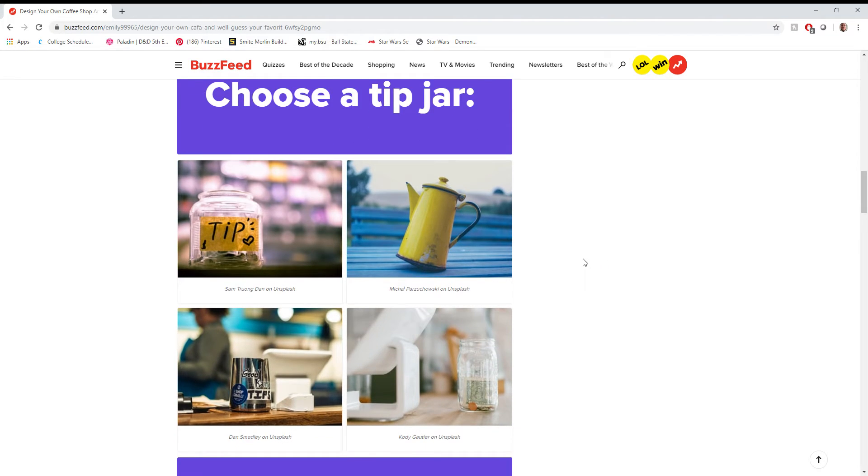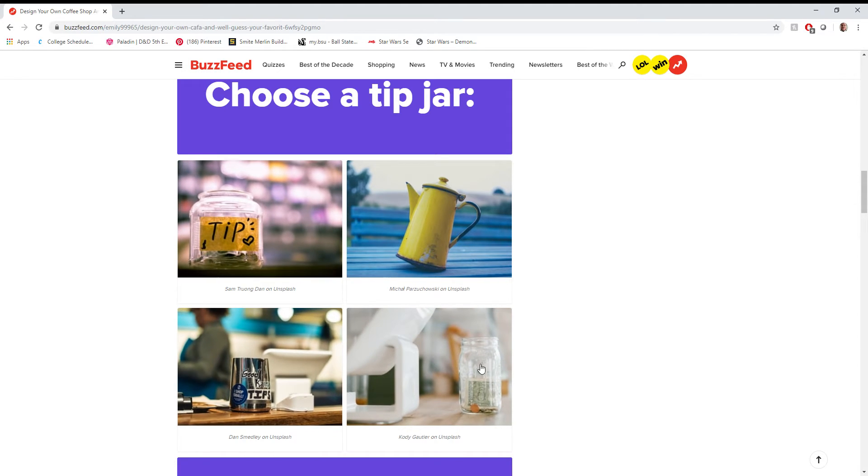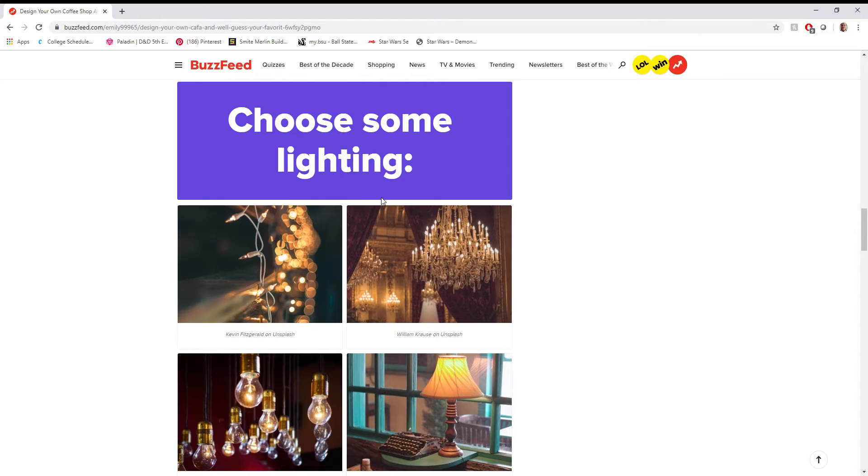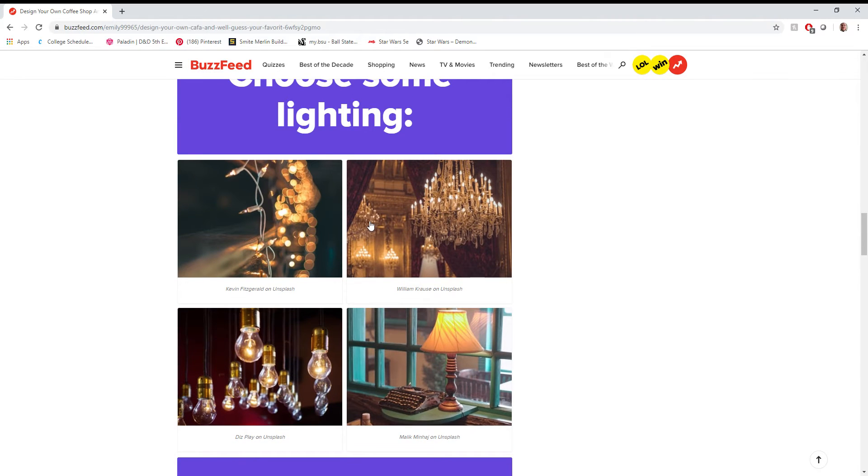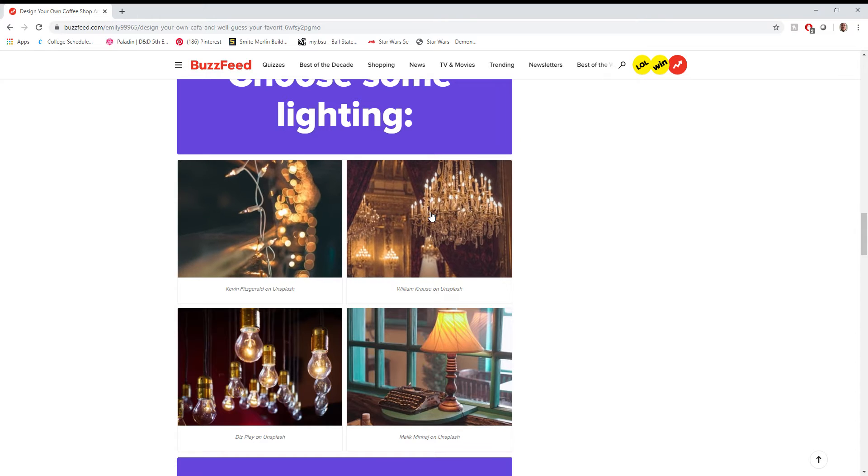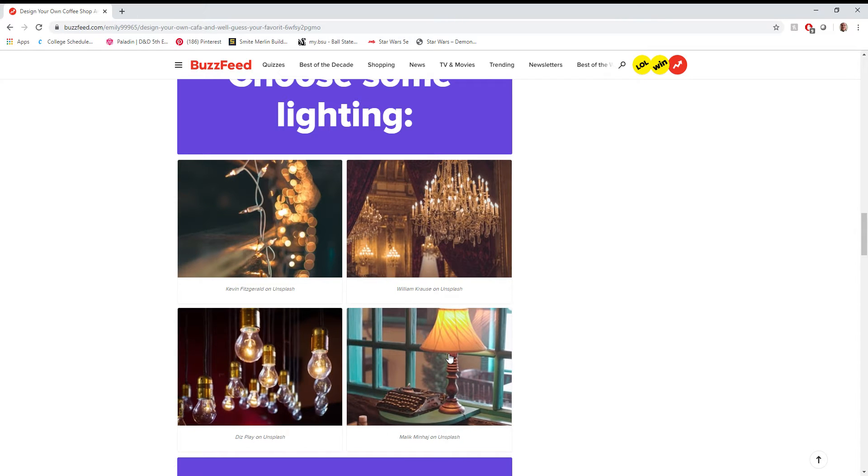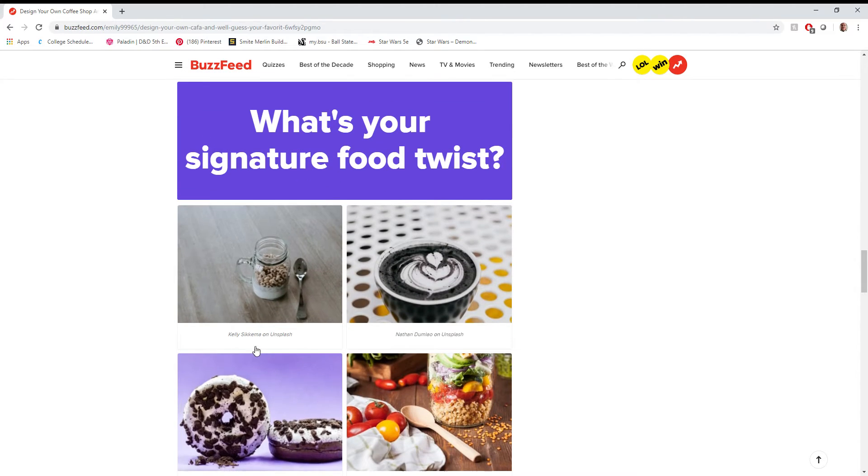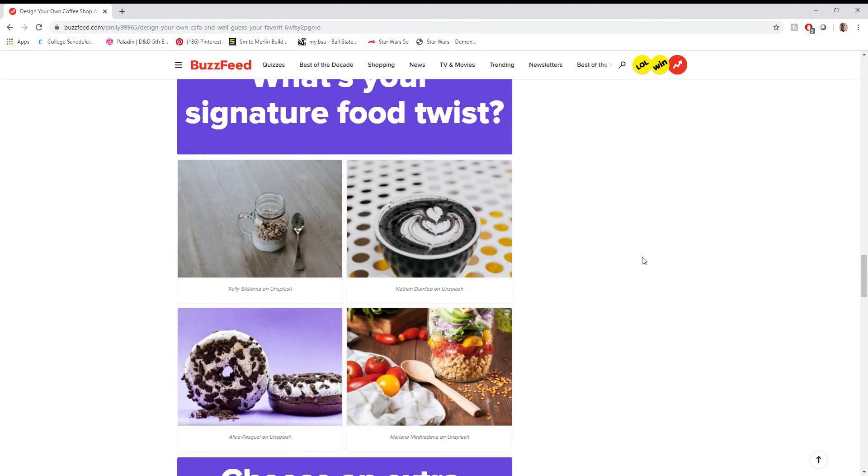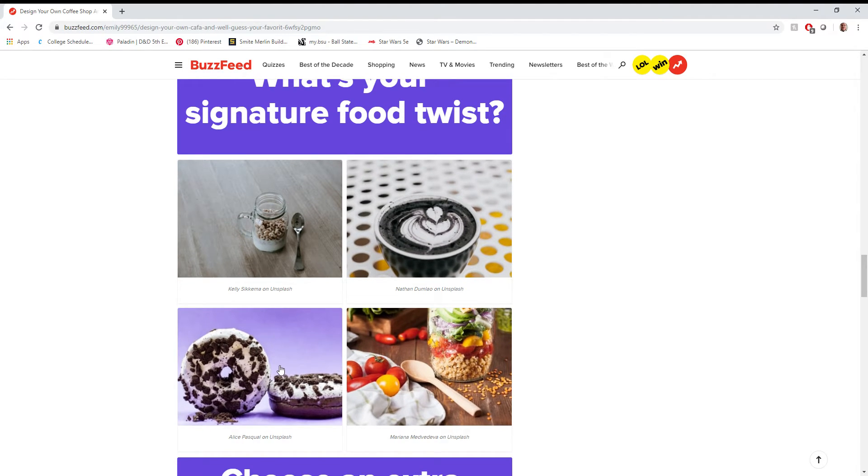Choose a tip jar. Ah, oh my gosh. I prefer this one. It's simple. Choose some lighting. String lights are cool, but I think they're tacky in a business setting. Not gonna put a chandelier in there. Not gonna light it with lamps, so I guess light bulbs are the only option that's here for me. What's your signature food twist? I guess donuts?